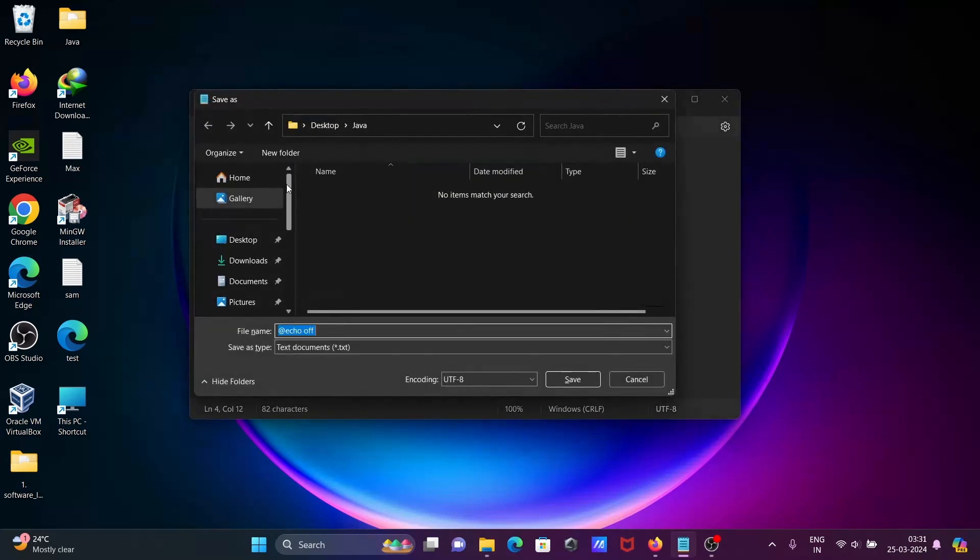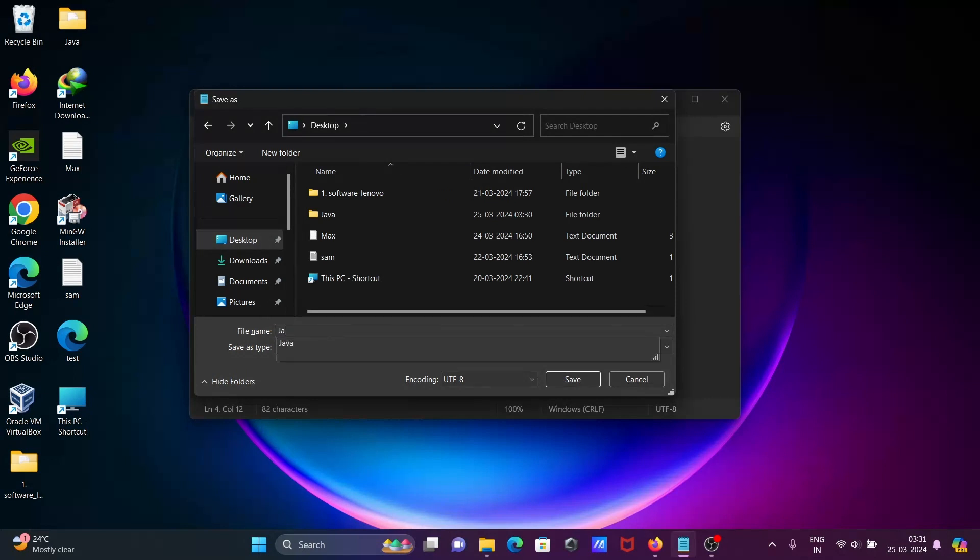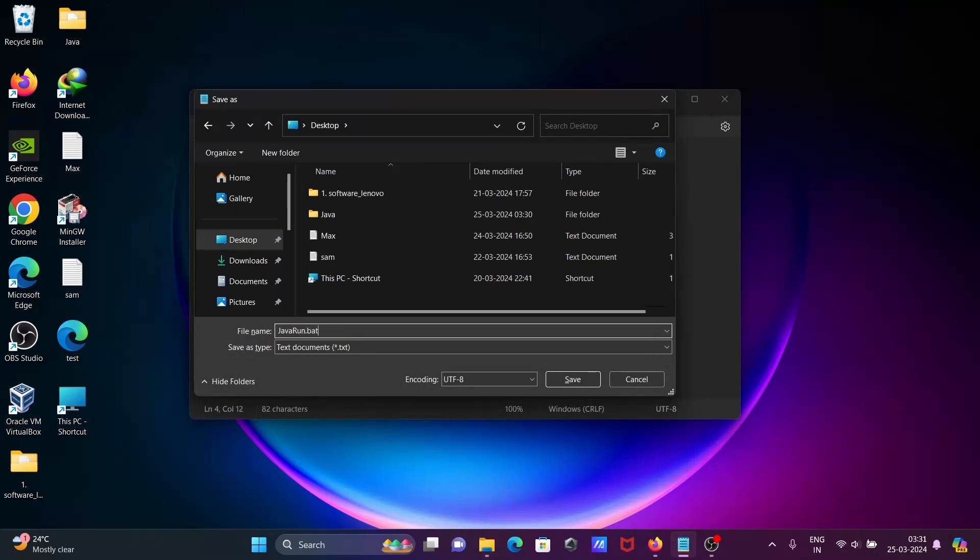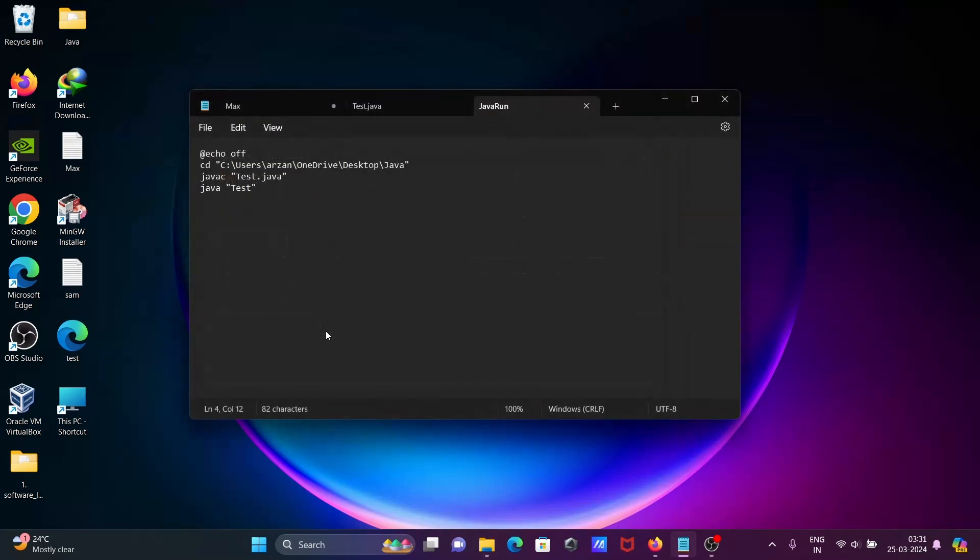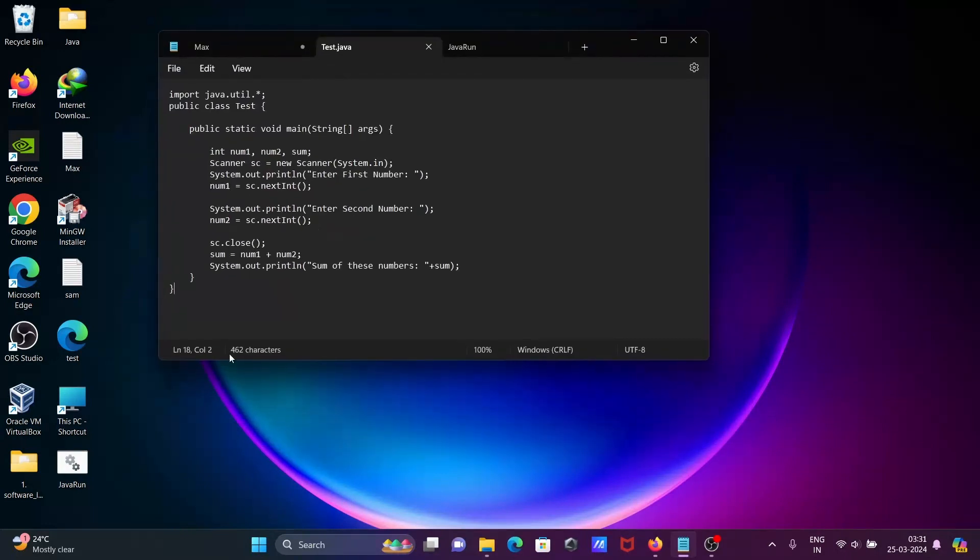Control S to save. You can save anywhere. Let's set that and give the filename java run. For batch file, we need to give here .bat extension. The file is created and now the code is there.